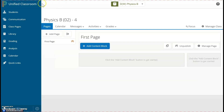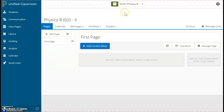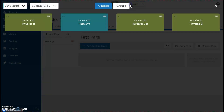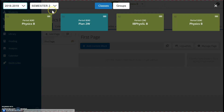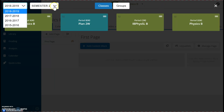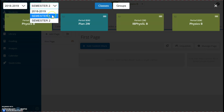Which course am I viewing? Physics B, but I know this is Honors Physics. To view your other courses, you click here at the top. By clicking one of these blocks, you can access course pages for the other courses that you teach. You can change the year by clicking on this drop-down, or you can change the semester that you're viewing.